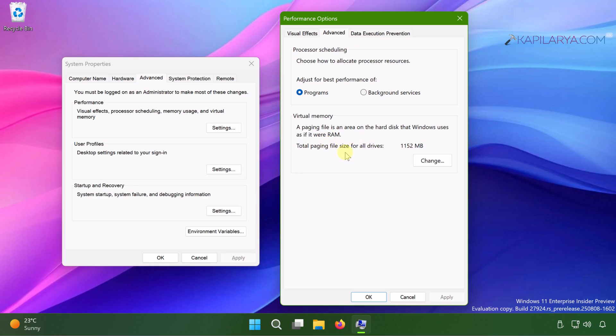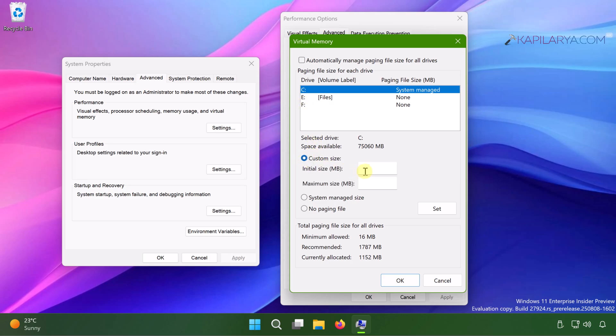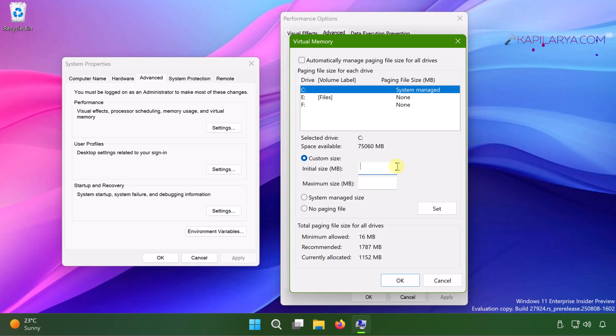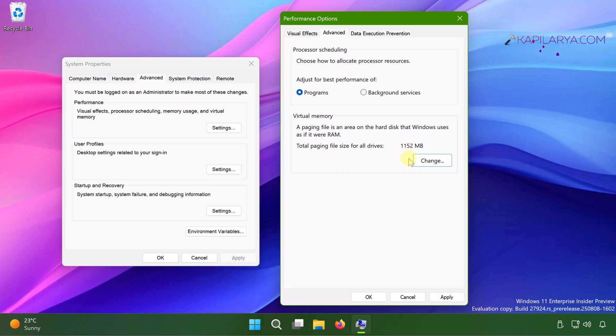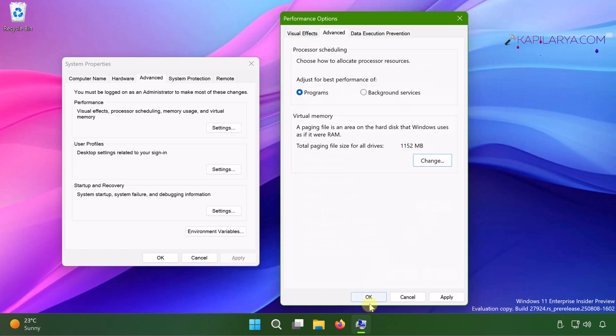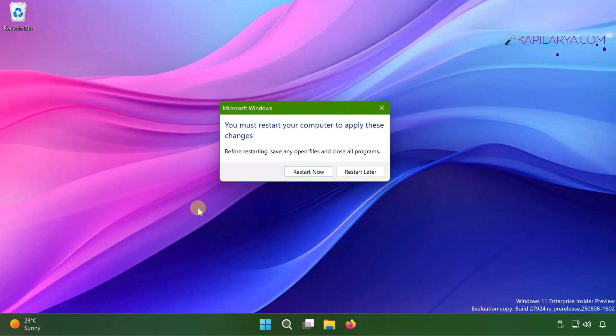Then under virtual memory, uncheck the option automatically manage paging file size for all drives. Then here you have to select custom size and then you can type in the initial size and maximum size. You can take the reference of total paging size mentioned below. And this totally depends upon the RAM installed on your system. Click OK and finally if you are asked to restart your system to make the changes effective, do that and click on the restart now button.